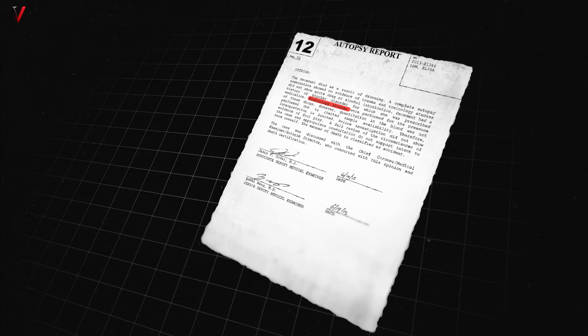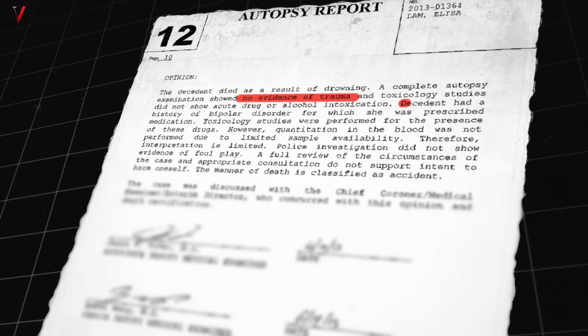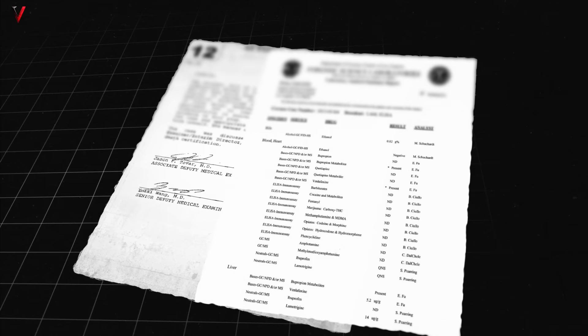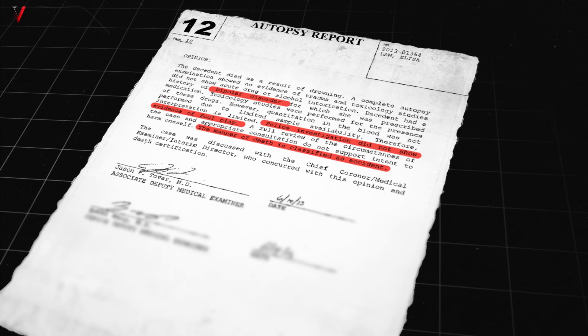The initial autopsy of Elisa Lam did not yield conclusive results. Coroners stated that they would require six to eight weeks for additional toxicology tests to be conducted before establishing the cause of her death. The report disclosed that there were no notable physical injuries on Elisa Lam's body. The only significant drugs detected in her system were the medications prescribed to manage her bipolar disorder, although it was observed that she was taking smaller doses than prescribed, indicating potential underdosing. Importantly, there was no evidence of foul play or abuse. The report concluded that Elisa Lam's death was due to accidental drowning, with her bipolar condition considered a significant contributing factor.